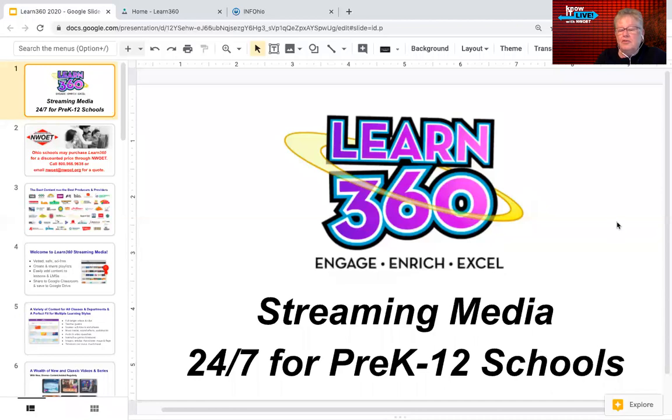Greetings. This is Judy Tucker from NWOET and we're going to be learning about Learn360 — all the features and resources available through Learn360. It's a streaming media service for pre-K to 12th grade schools, available every day of the week, 24/7 for students, teachers, parents, and caregivers that are helping students with their lessons.